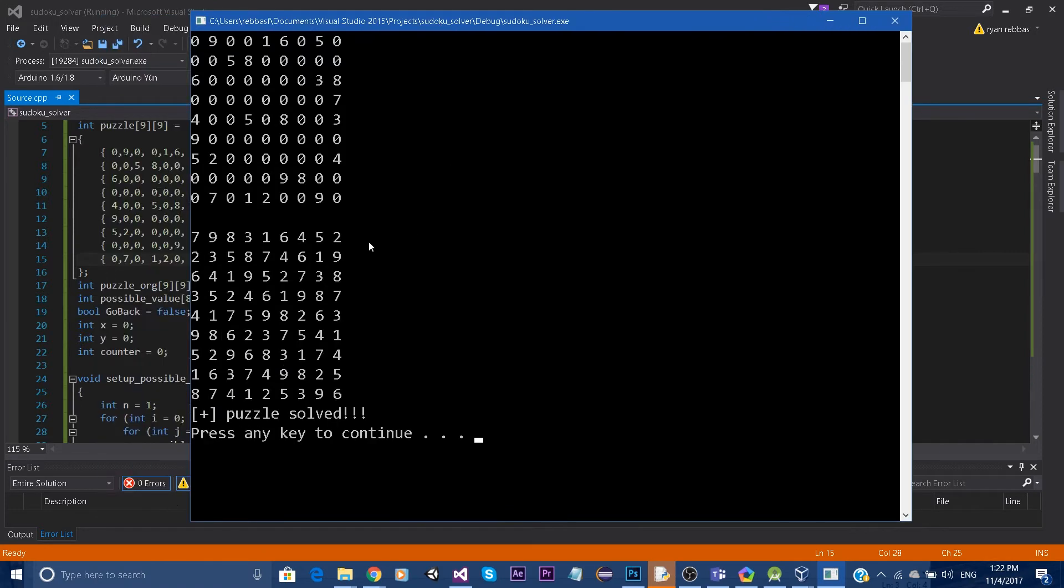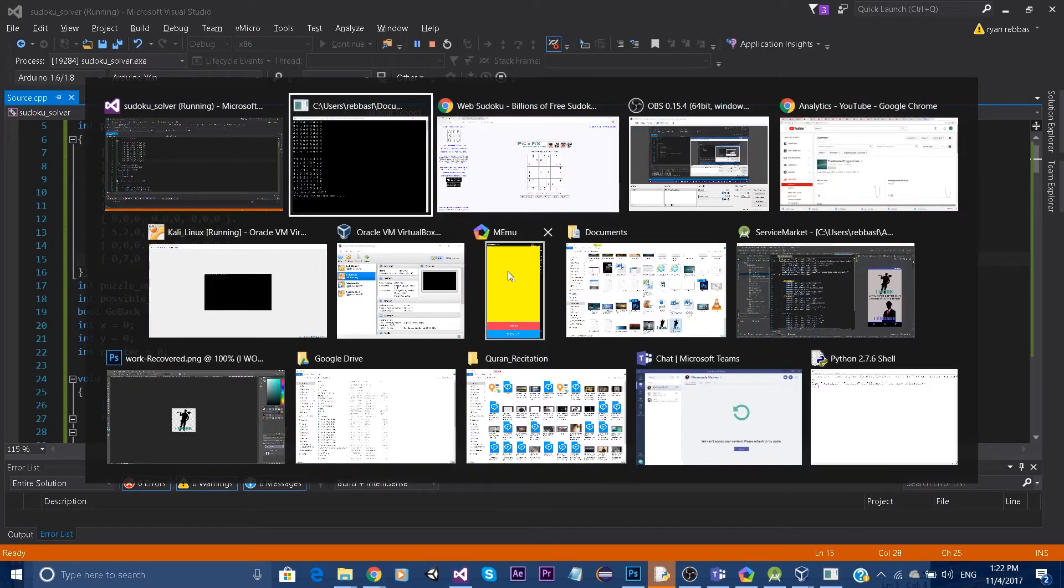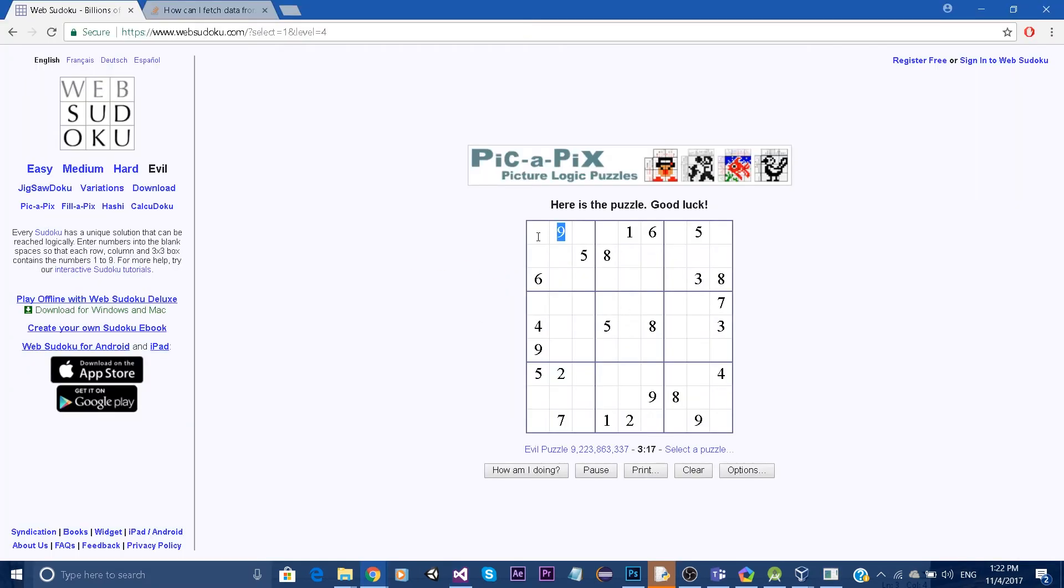And to verify the answer that it gave me, I'm going to plug this result back into the original and see what it gives me. So I'll be back right after.